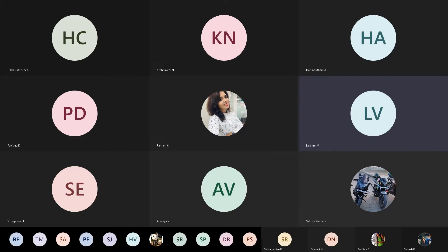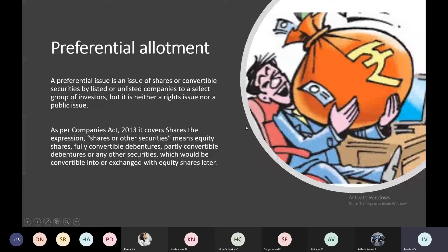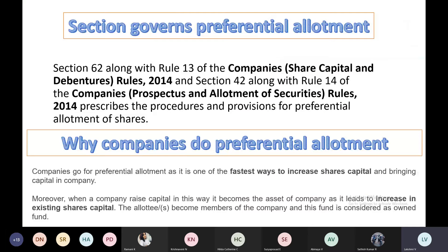As we discussed, preferential allotment is done for a few people. Instead of going to the public for subscription, you can get your funds quickly by making a preferential allotment. So instead of involving a lot of steps and SEBI guidelines, you just want to increase your funds quickly so that you can continue your operations without any disturbance. You can find the best way by making preferential allotment.